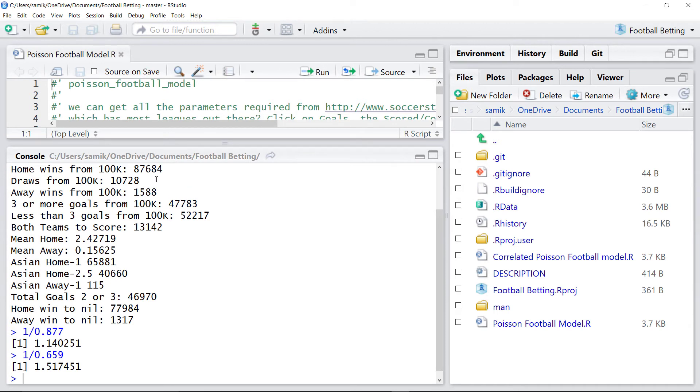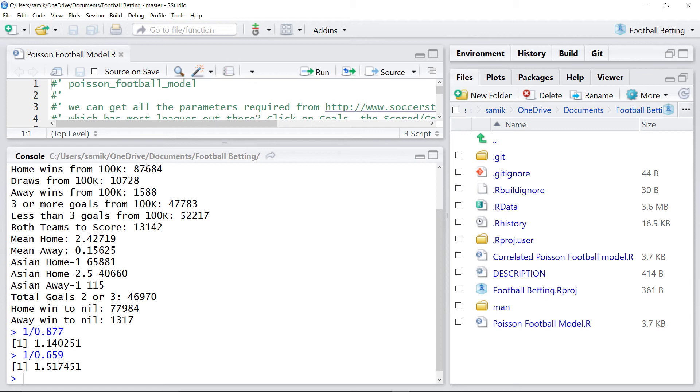But basically, I'd be looking at backing Avai to lose or I forget the name of the other team. I'd back the home team to win and maybe the Asian handicap.